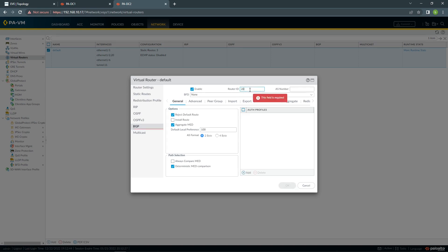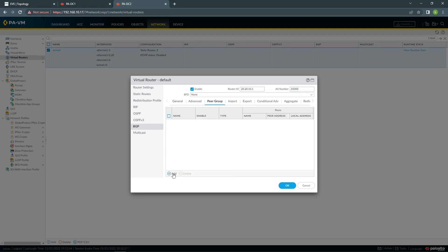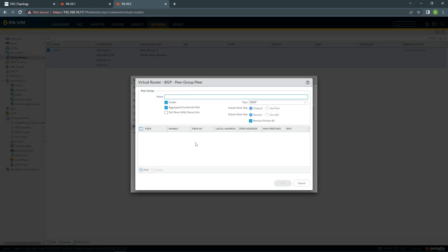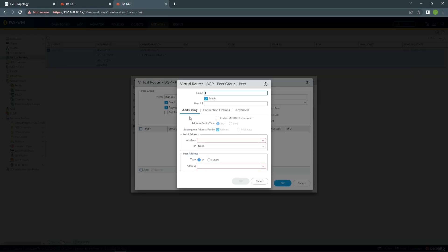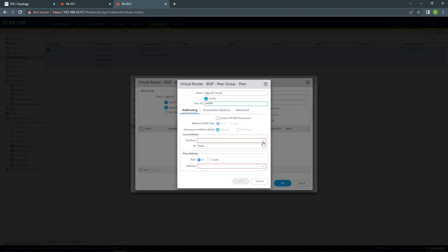Enable, create a peer group again, so it's going to be BGP SE1, Tunnel 11, AS number 6400.